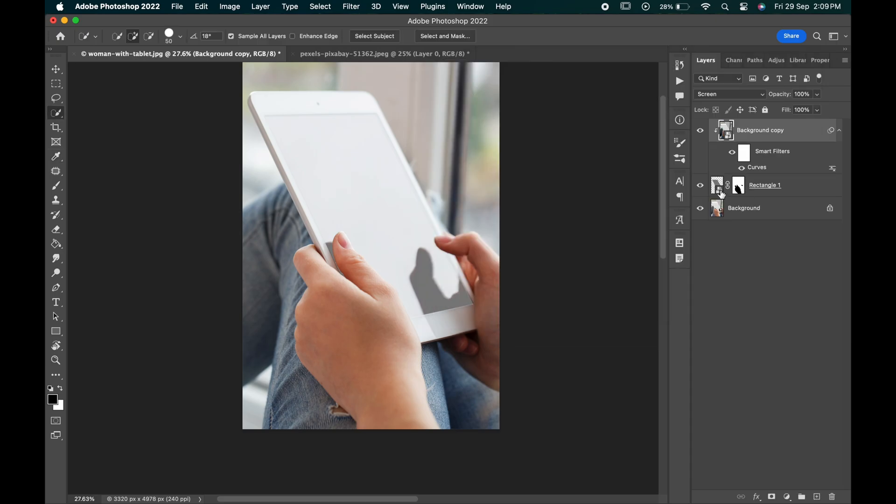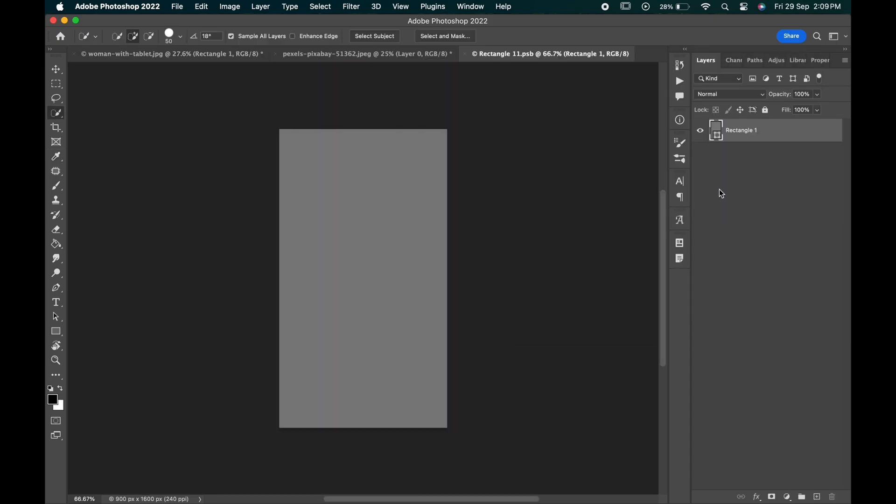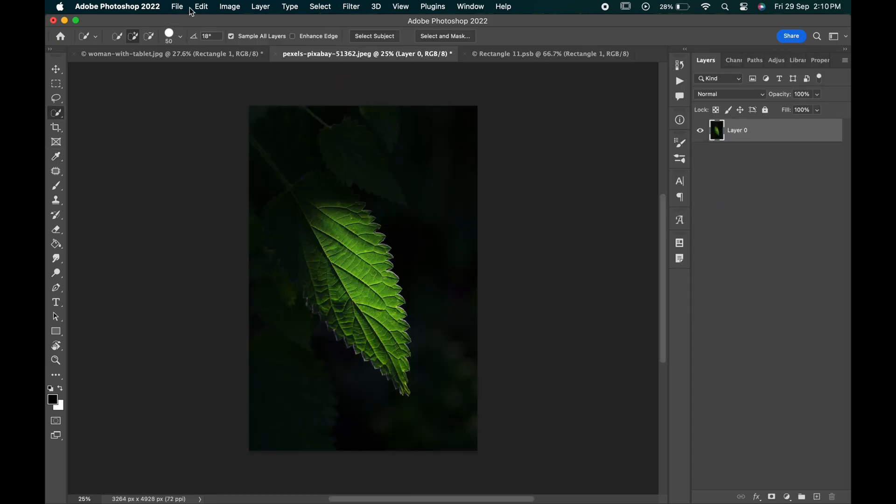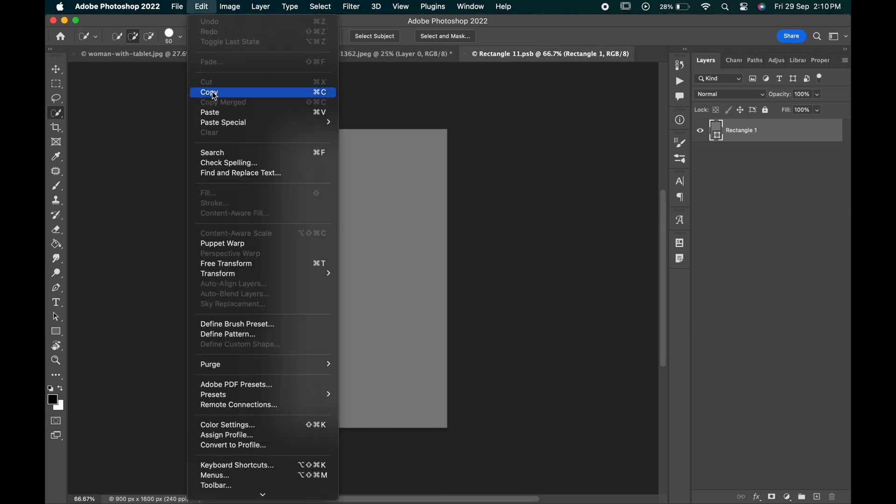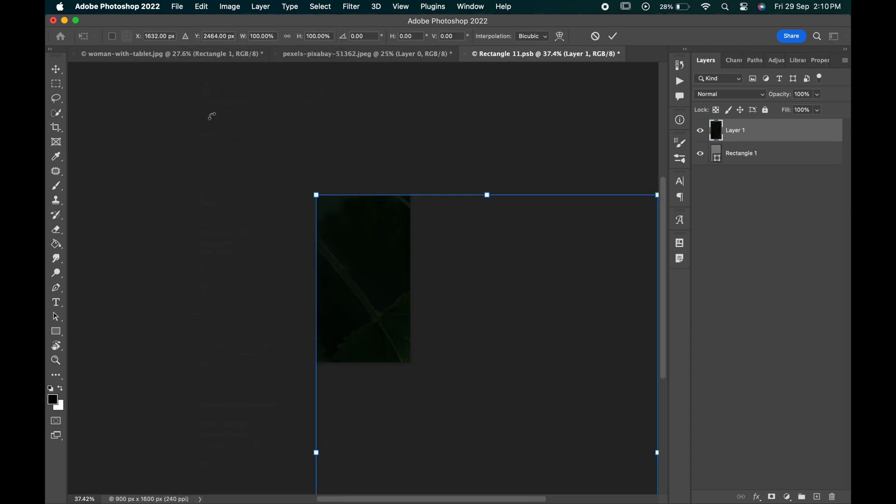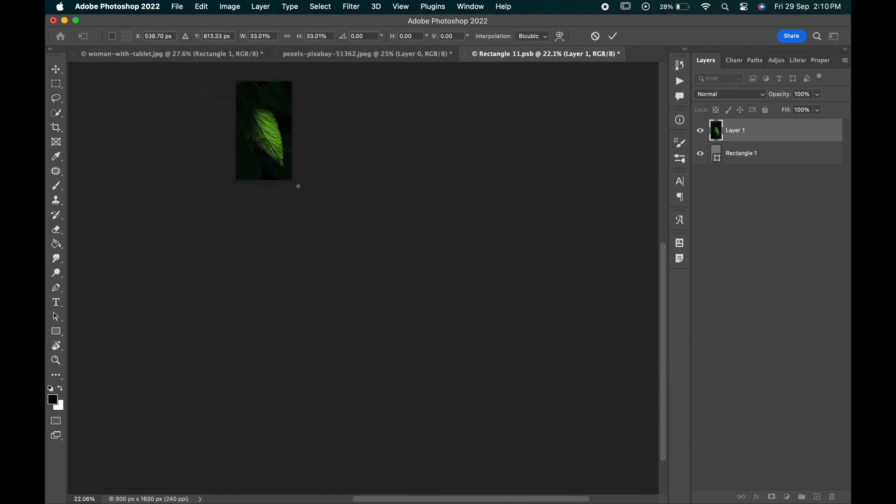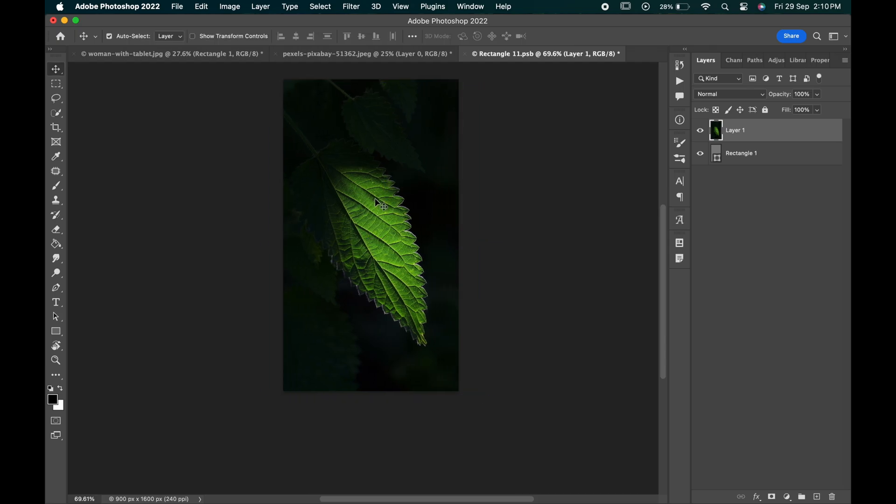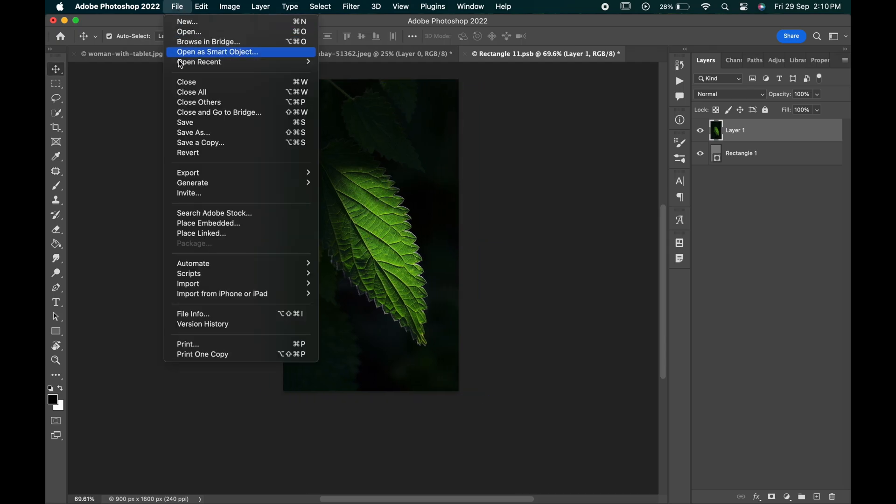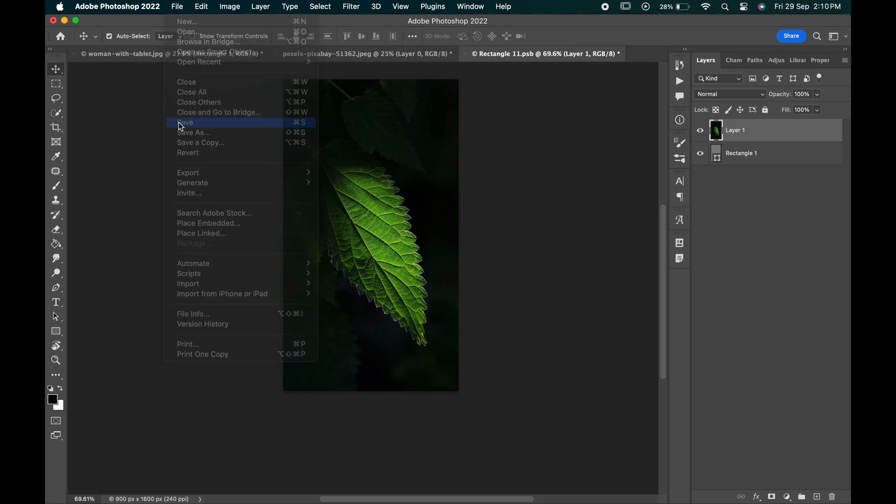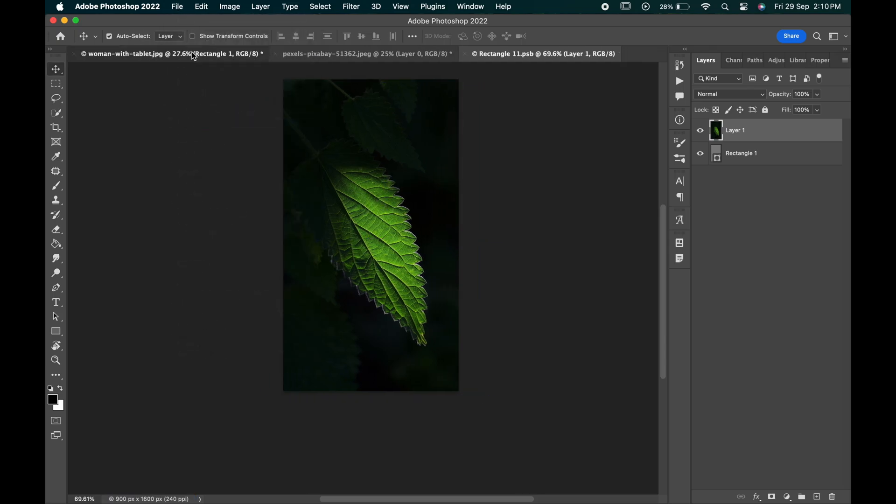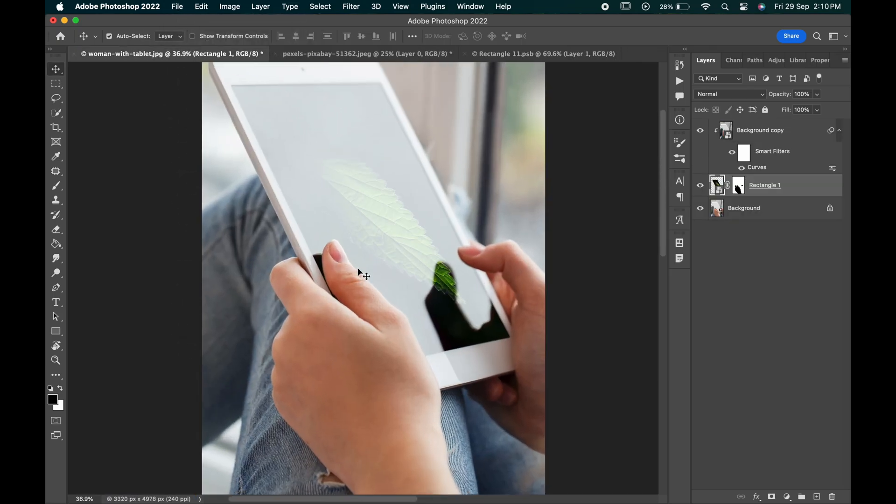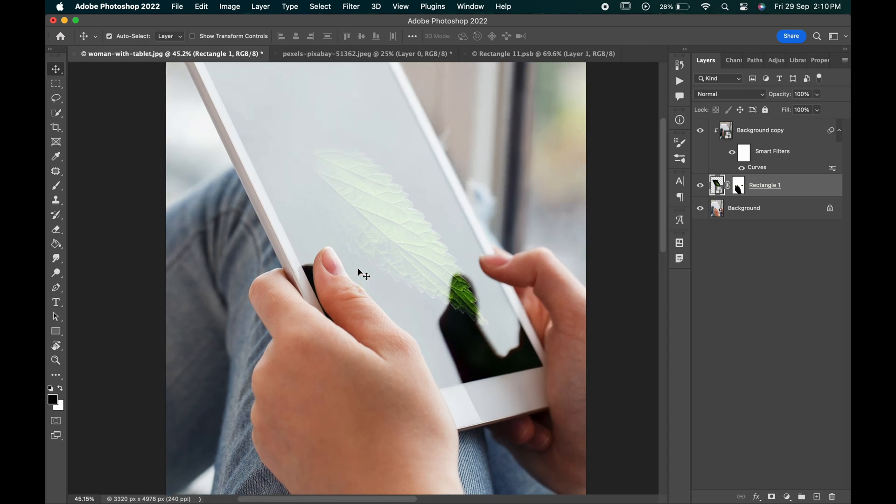Double click on the rectangle layer and paste your image which you want on the screen. Press ctrl or command t to adjust it. Save it when you are done. As you can see the image is placed in such a realistic way.